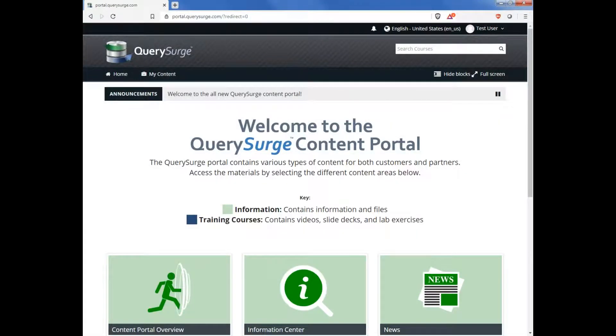So that's a quick walkthrough of the QuerySearch Content Portal. We are going to continue to add more features to this portal, including additional classes, informational sections, and certification exams. So please continue to use the portal throughout your QuerySearch usage.